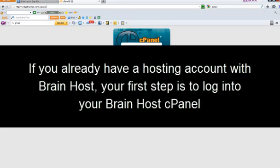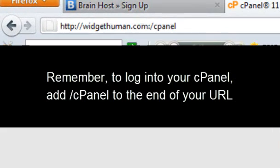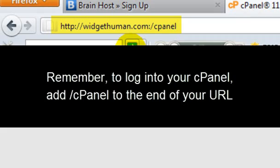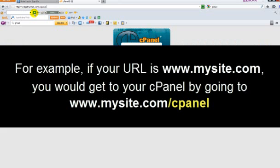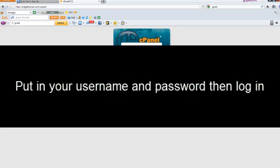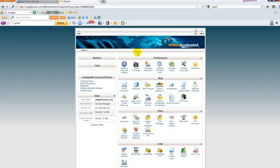If you already have a hosting account with BrainHost, your first step is to log into your BrainHost cPanel. Remember, to log into your cPanel, add /cPanel to the end of your URL. For example, if your URL is www.mysite.com, you would get to your cPanel by going to www.mysite.com/cPanel. Then put your username and password in and log in.